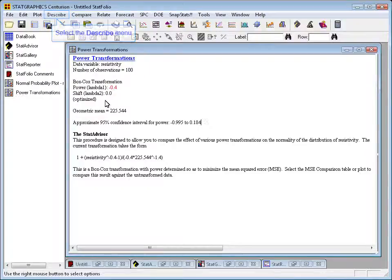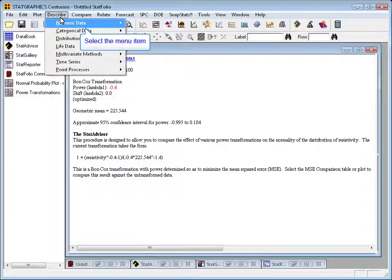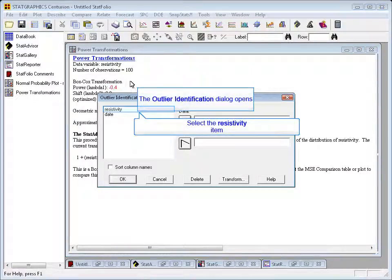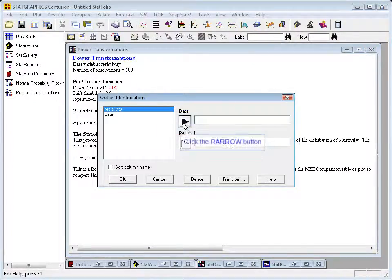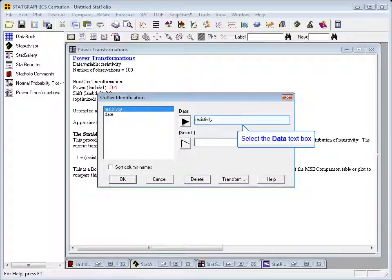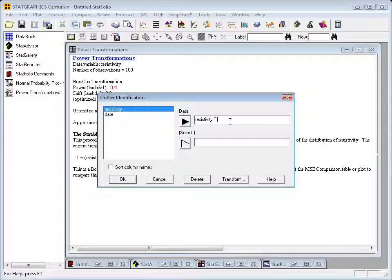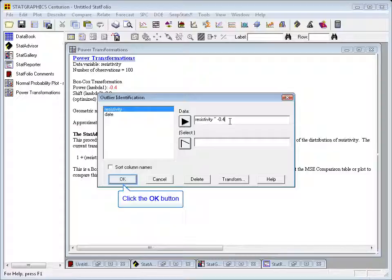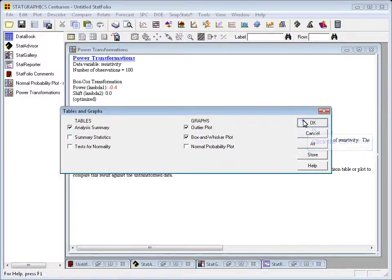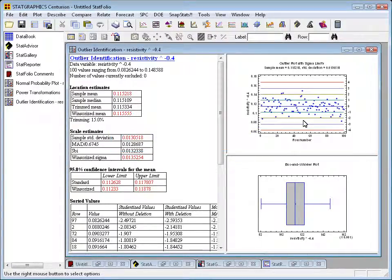What sorts of procedures are those? Well, one is the outlier identification procedure. Suppose I wanted to take my resistivity and find out whether there were any outliers present. If I just put in resistivity and ran the tests, they wouldn't work out right, because the outlier identification procedure uses Grub's test, which assumes the data are normally distributed. However, if I was to come in here and type resistivity raised to the minus 0.4 power and press OK, accepting the defaults all the way in, then in fact, I could believe the results of the tests, because in fact, the data in this transformed metric are at least approximately normally distributed.